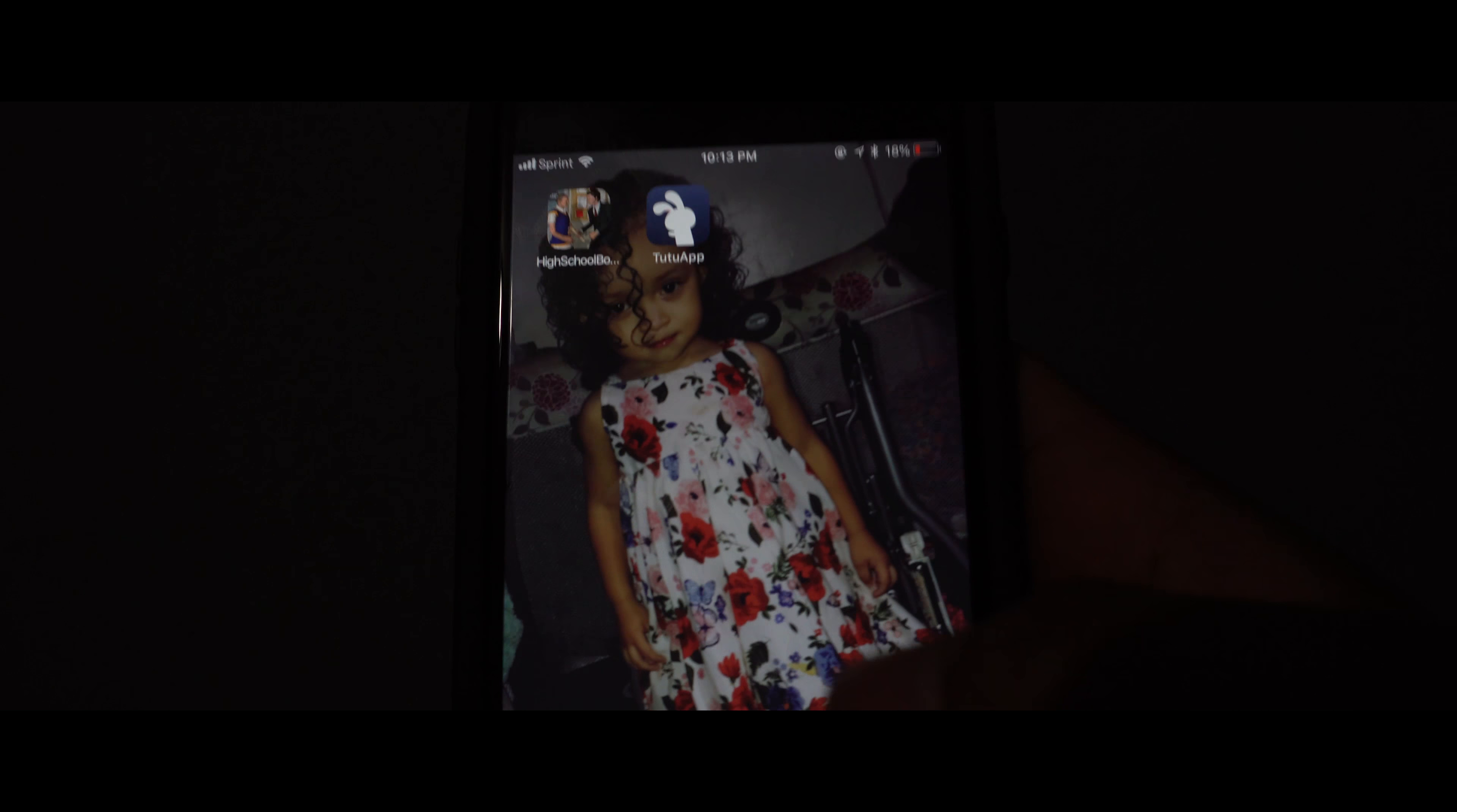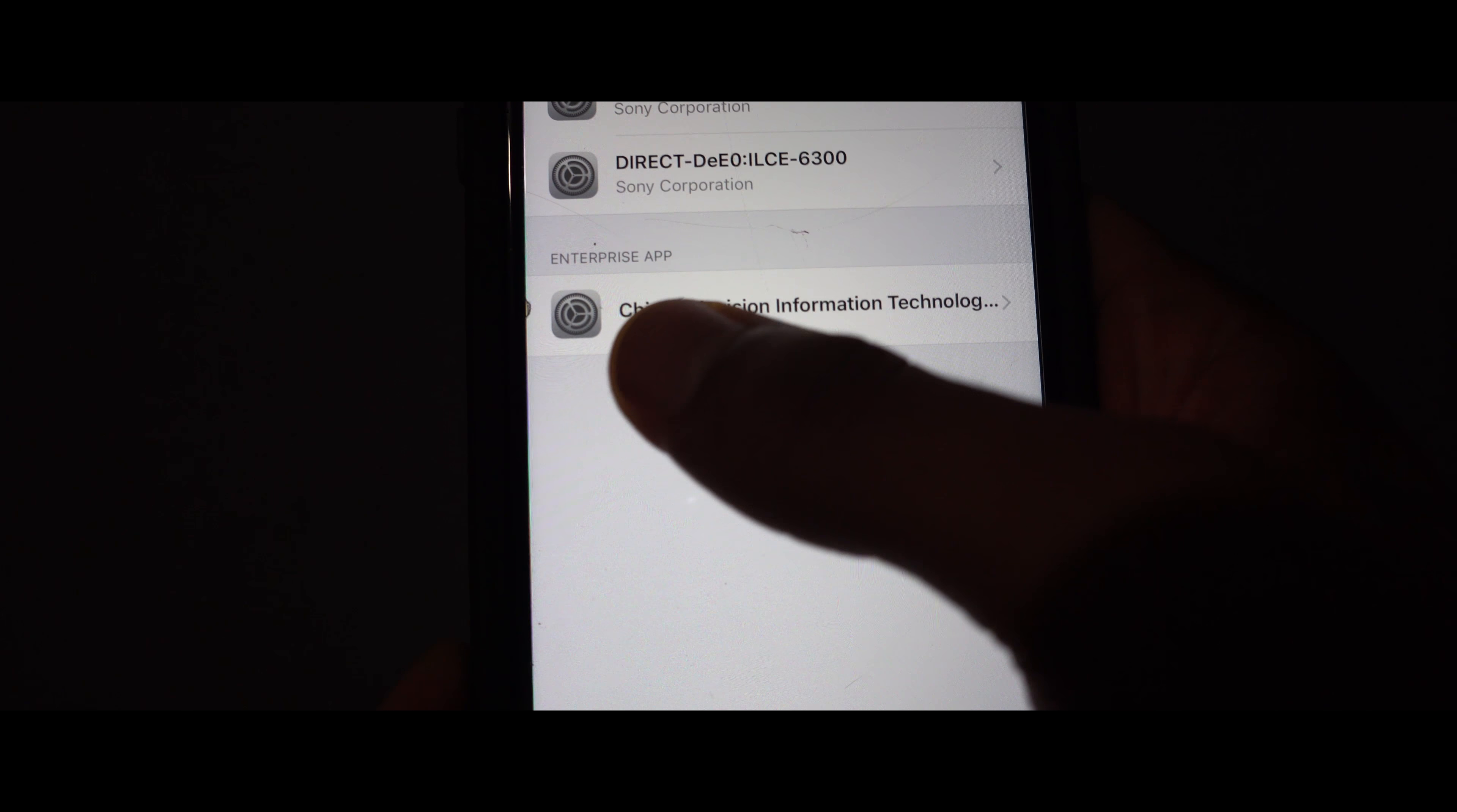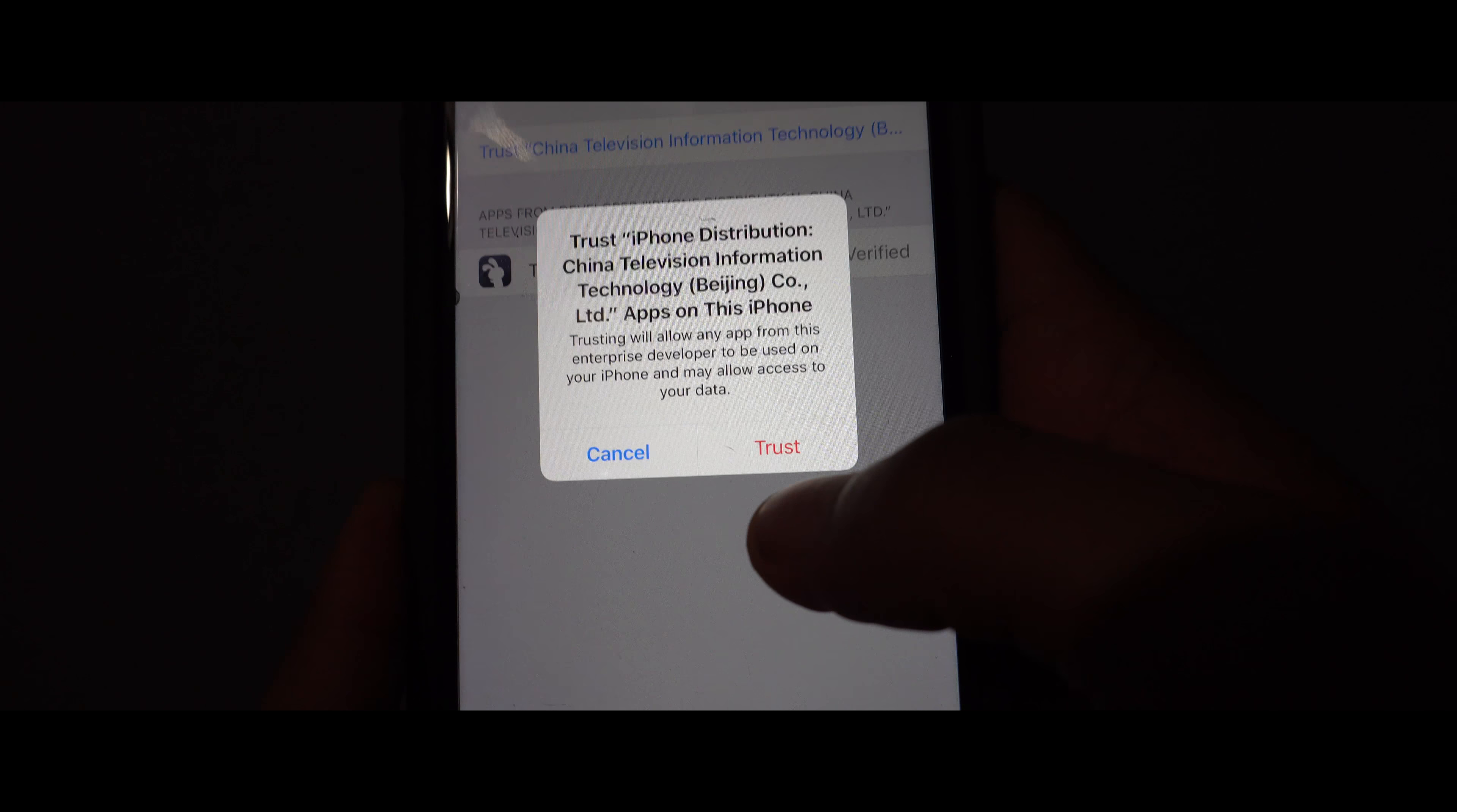Now what you want to do before you click the app is go to your settings. Go to general and go all the way down to profile and management. And what you're going to do is you see this China television information technology. You click that. And then what you want to do is trust it. Yes. Trust.